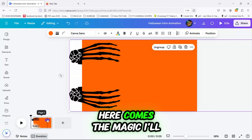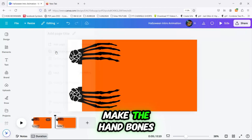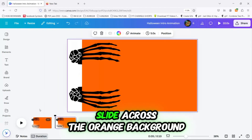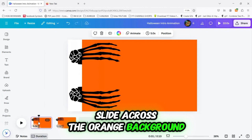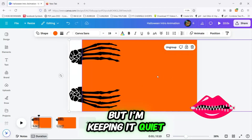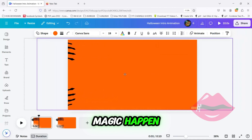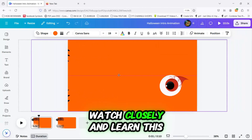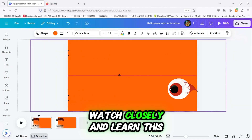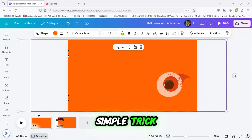Here comes the magic. I'll make the hand bones slide across the orange background, but I'm keeping it quiet so you can see the magic happen. Watch closely and learn this simple trick.